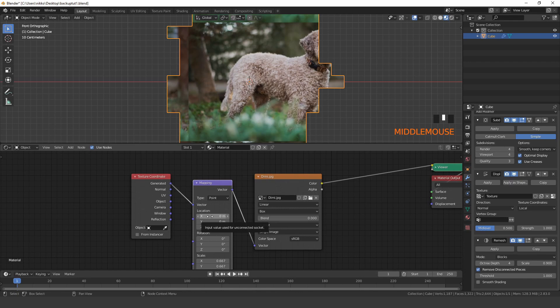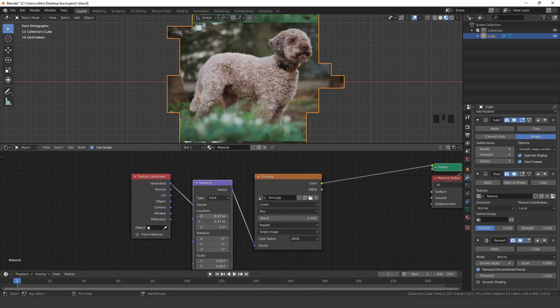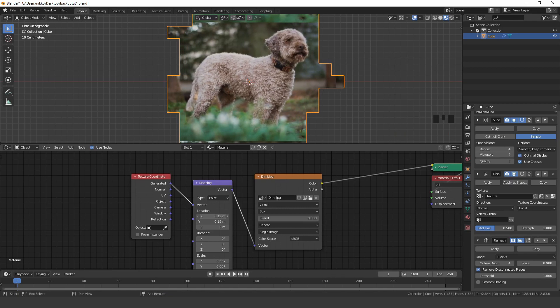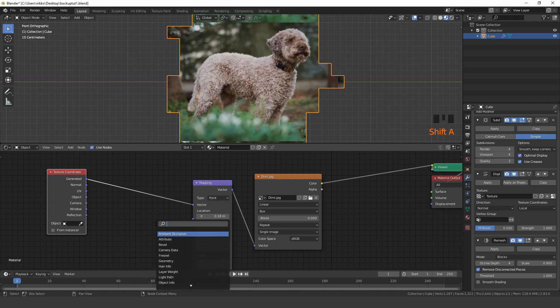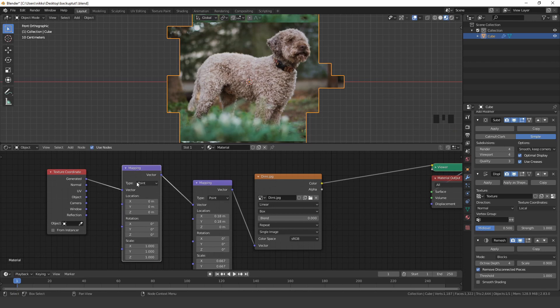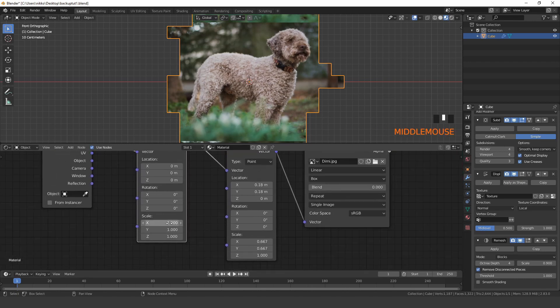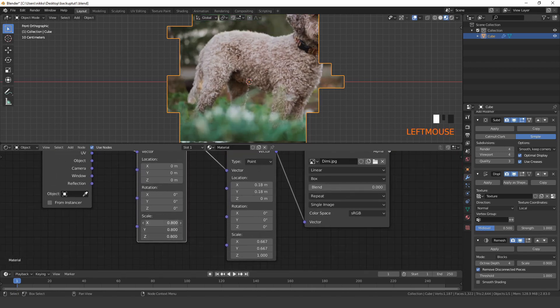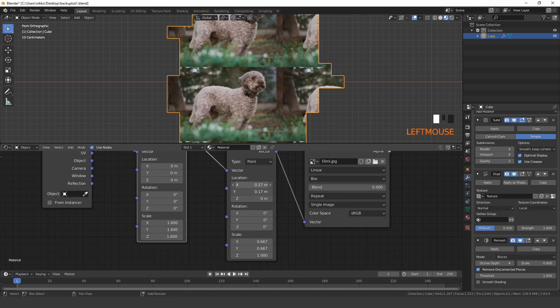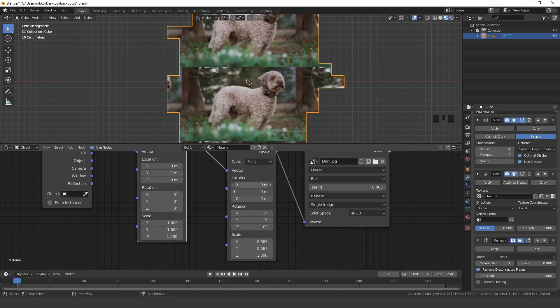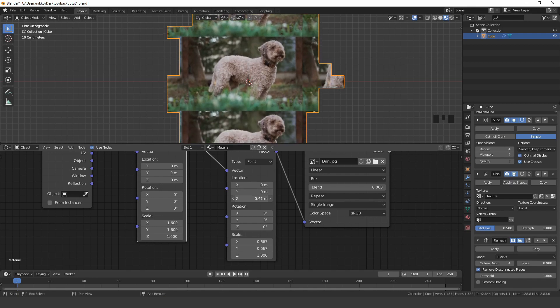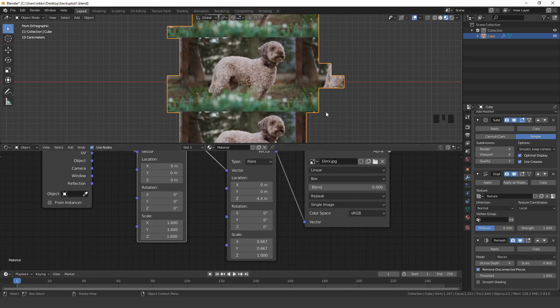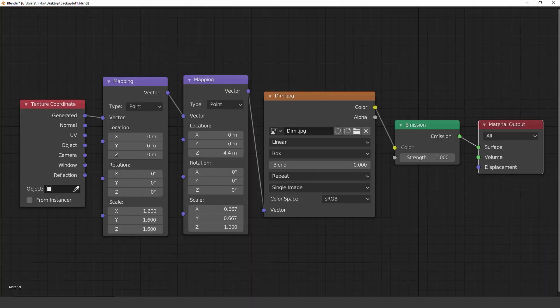You can use the location parameters to place the image in the middle of the cube, but always use the same values for the X and Y axis. I also added another mapping node just for scaling. Here's my final node setup.